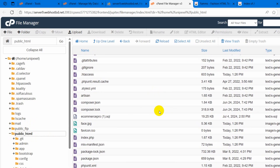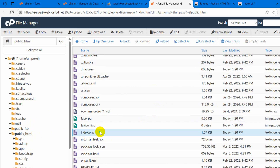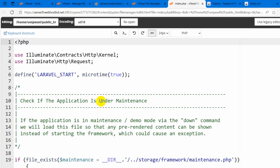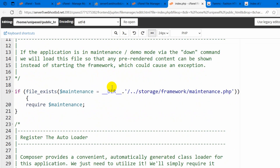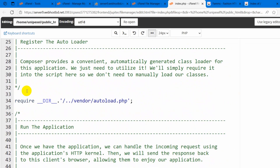Then we need to make some changes in the index.php file. Right click here, then click on edit, and it will open in another tab. Here you can see the require directory paths — we need to update the dot dot references so that the paths point correctly to the Laravel autoloader and bootstrap files within our project structure.